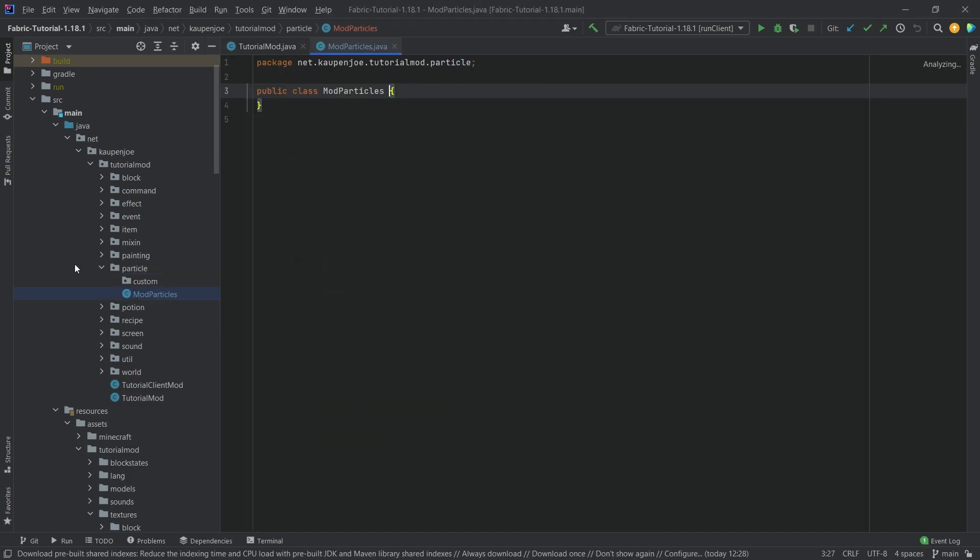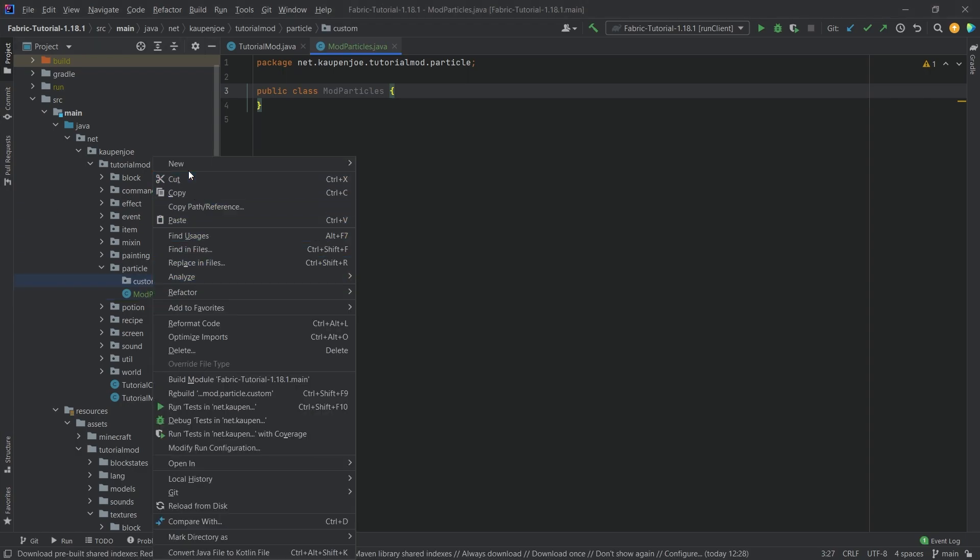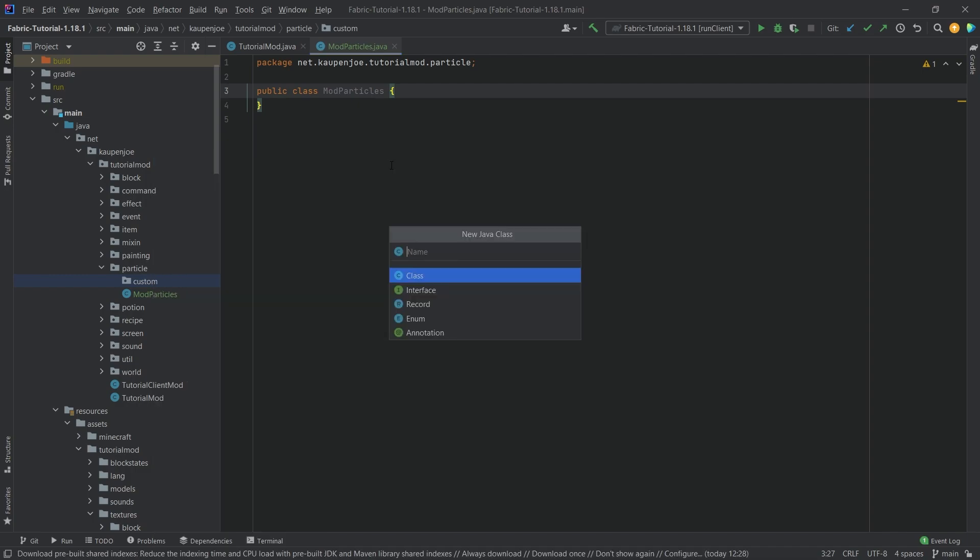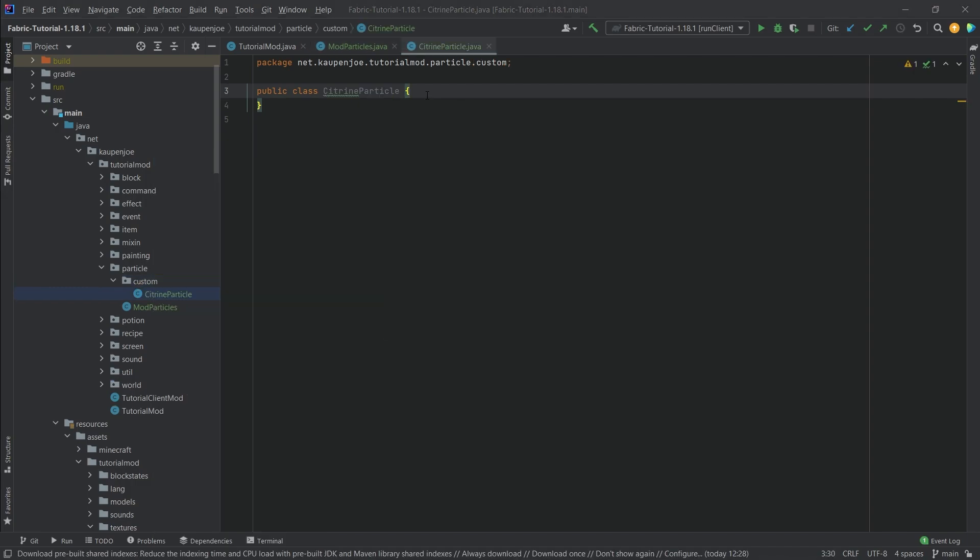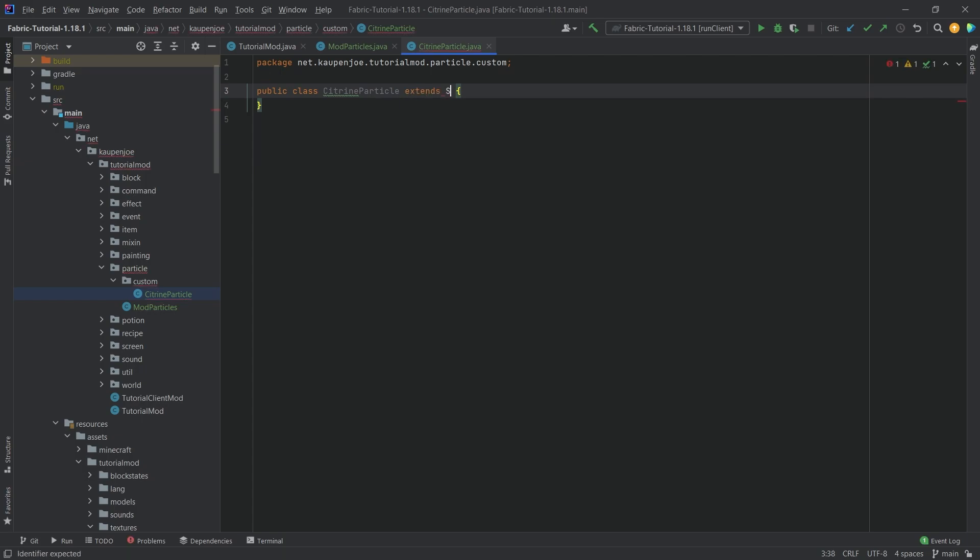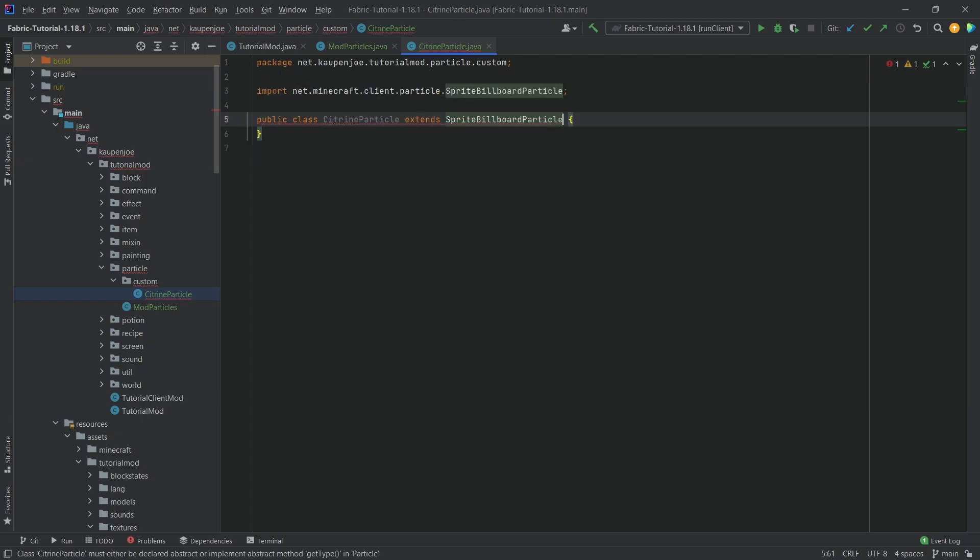This is where we're going to register our particles, but first we want to create a custom class. This is going to be the CitrineParticle class. The idea here is that this is going to extend the SpriteBillboardParticle. There's going to be a lot of stuff in this class that's going to look kind of weird, but overall it's actually not that crazy and not that complicated.